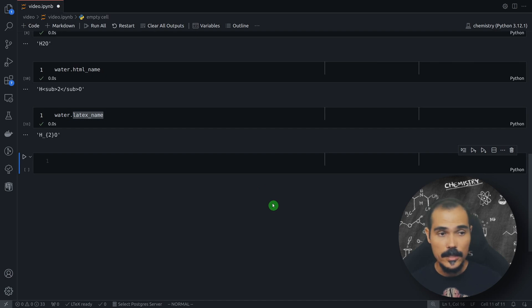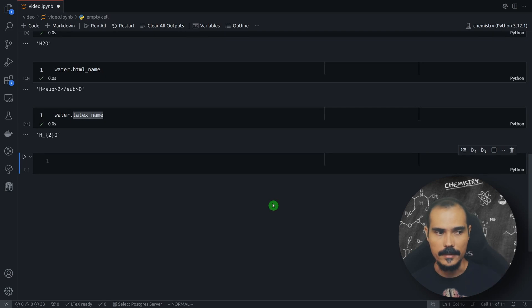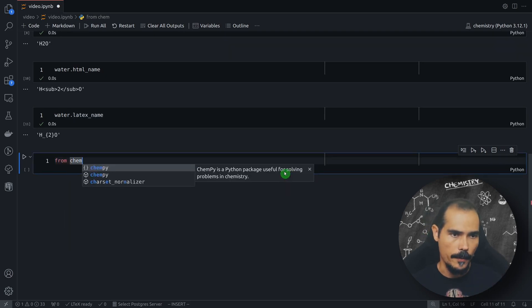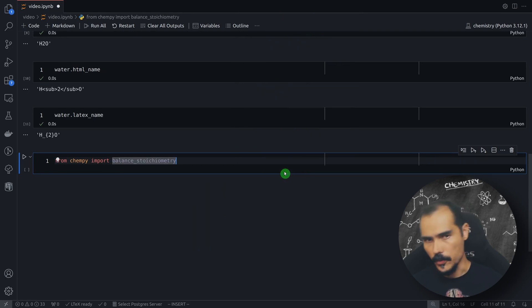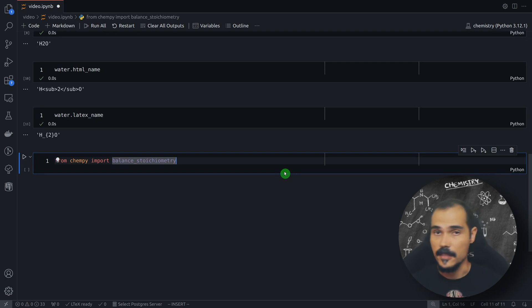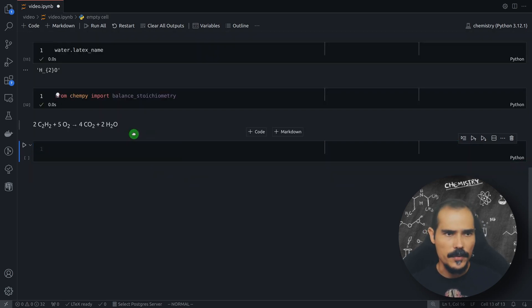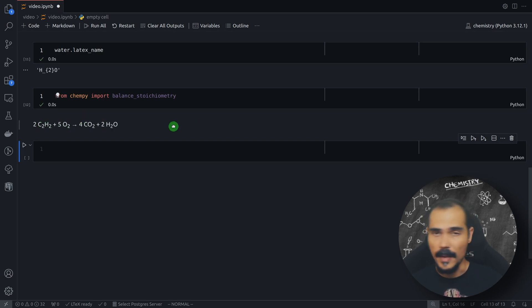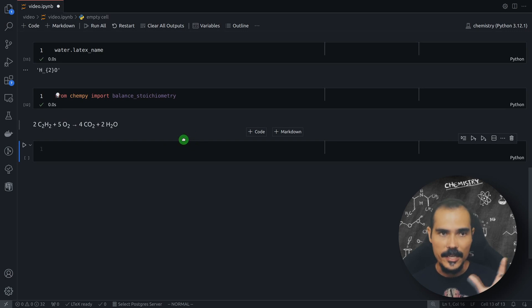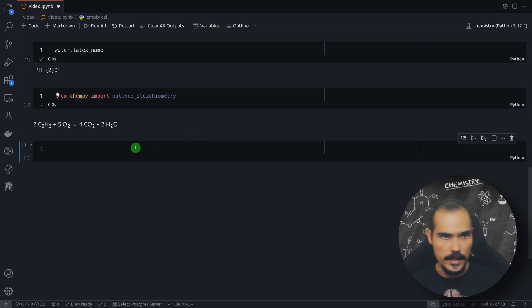Now that we know how to deal with chemical substances and chemical formulas, let's take a look at chemical balancing. From Campy, import balance_stoichiometry — this is the function we are going to use to balance our chemical equations. Let's start with this simple chemical equation: the combustion of acetylene. This is the final equation, already balanced, but I'm going to show you how you can achieve this balancing using Campy.